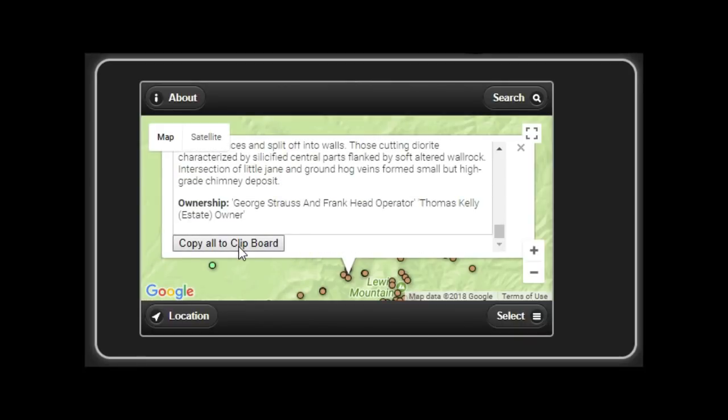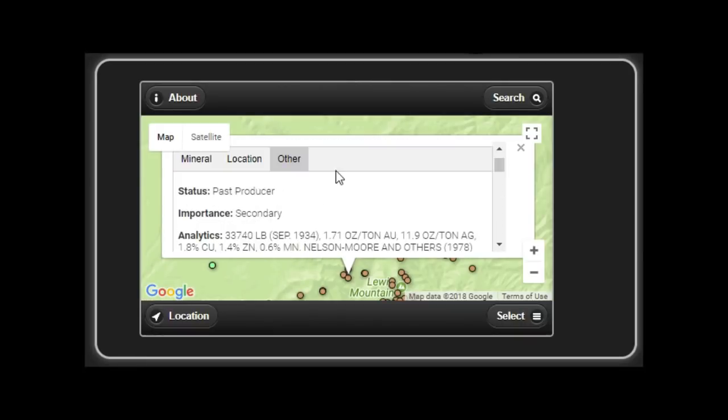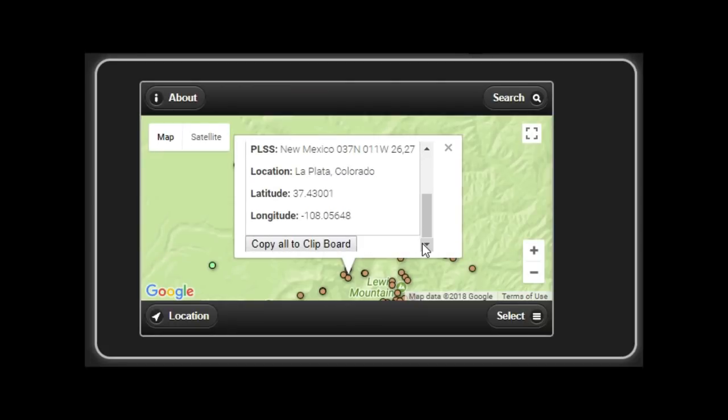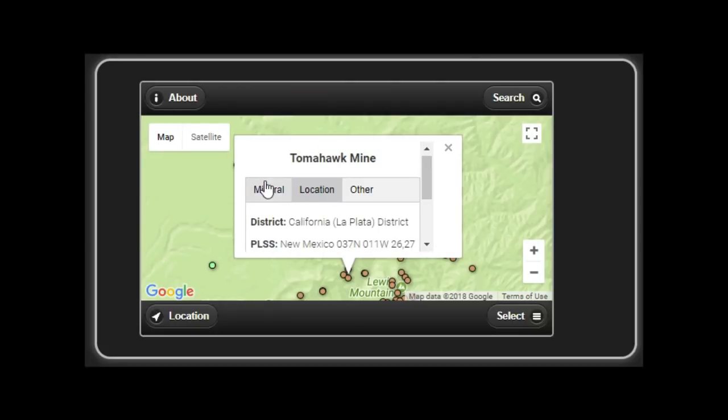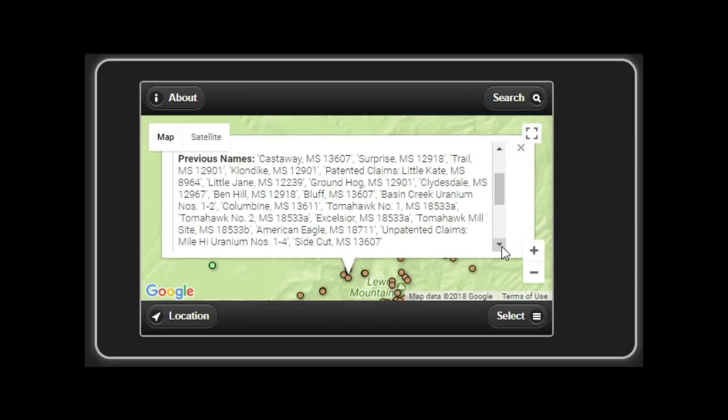And there's three tabs at the bottom. One is location. One is other information. And one is the material itself, what mineral it is, et cetera.